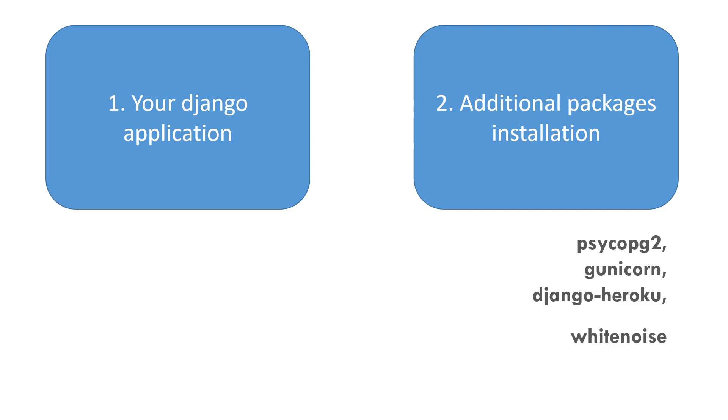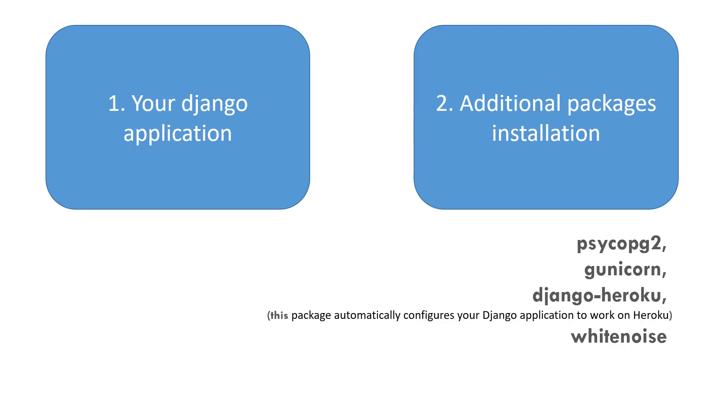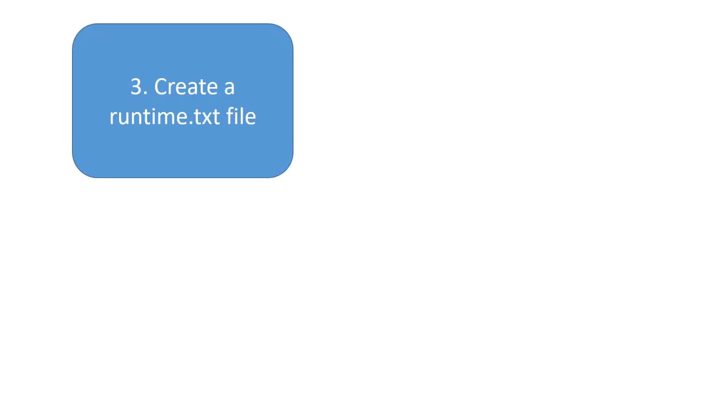Actually Heroku needs a web server gateway interface to run your Django application on their platform. Without it, Heroku is unable to run our Python application, make sense? You've got to make sure Gunicorn is installed properly. We also need two more packages: Django Heroku, which automatically configures your application to work on Heroku, and finally White Noise to collect your static files.